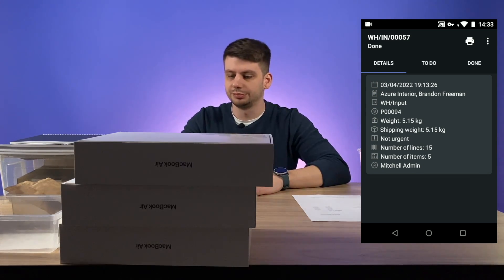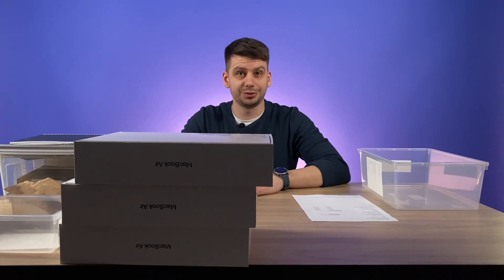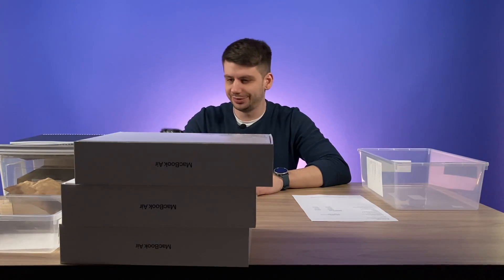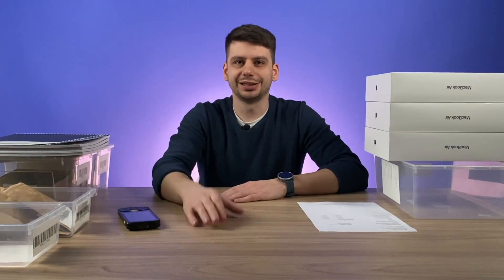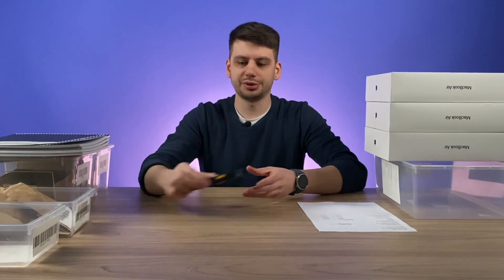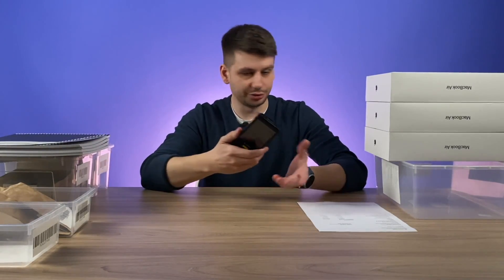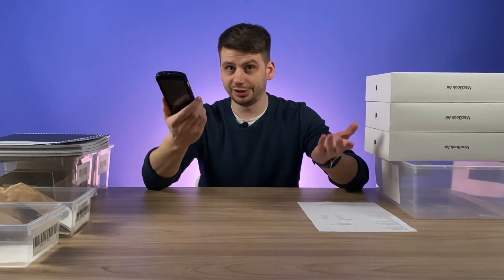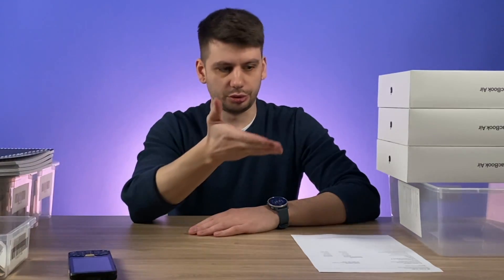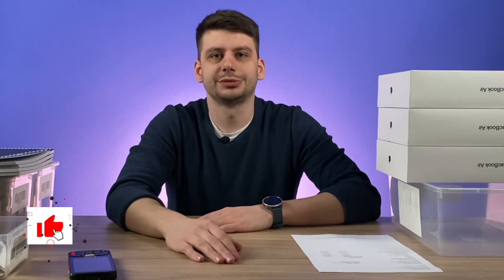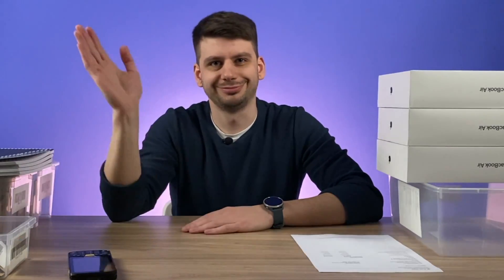Now you know how to do it with the Venture app. This is it for today, guys. Now you know how to receive items and orders using the Venture mobile application. Feel free to go to the comment section and leave your comment — I will answer all of them. See you soon, bye.